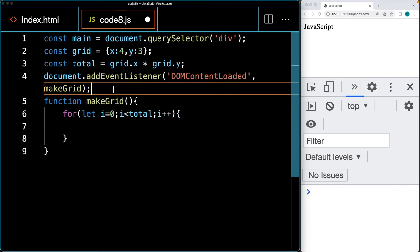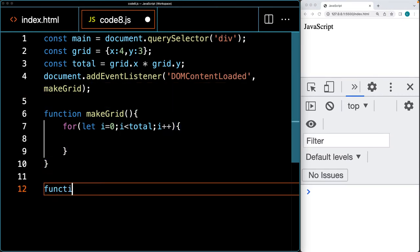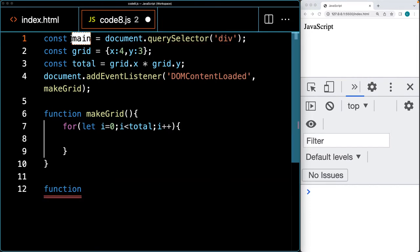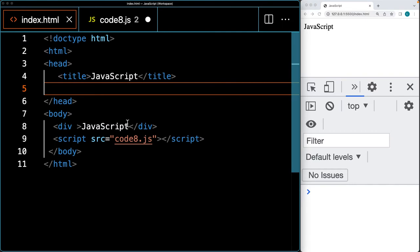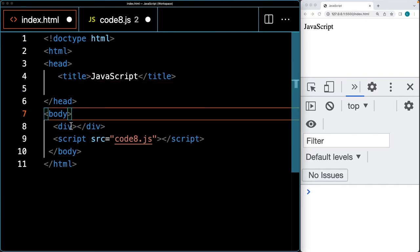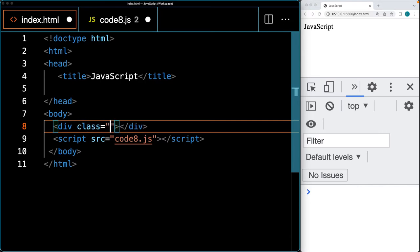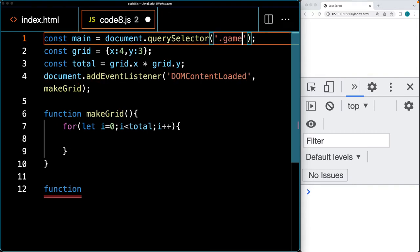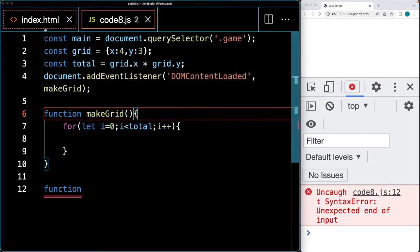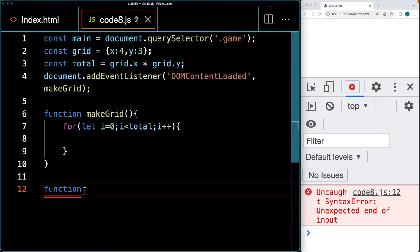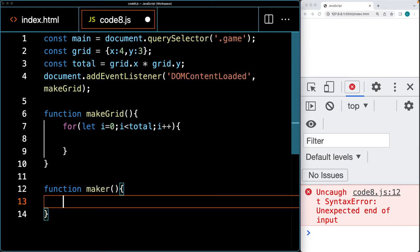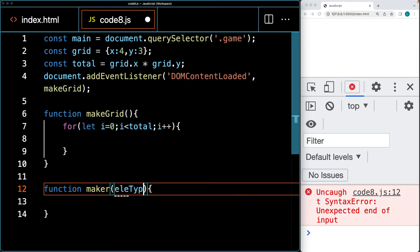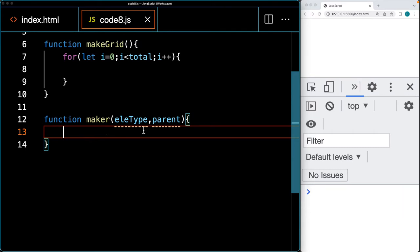Let's create a helper function that generates elements and attaches them to a parent. The parent div we'll use is the main element. I'll add a class to it called 'game' so we can select it by class name. This function will require two parameters: the type of element and the parent. We'll create the element according to the type and then attach it to the parent.